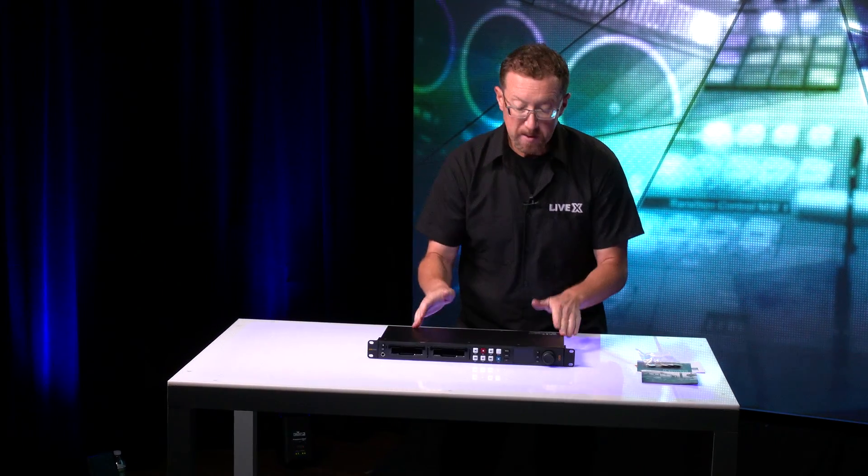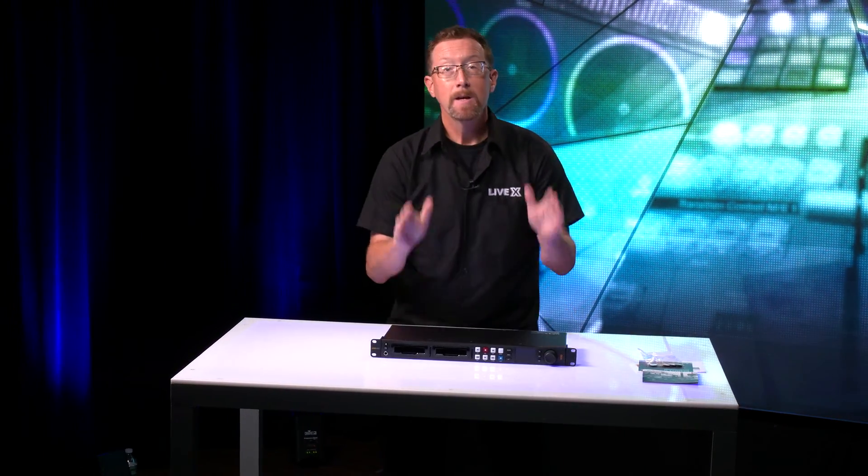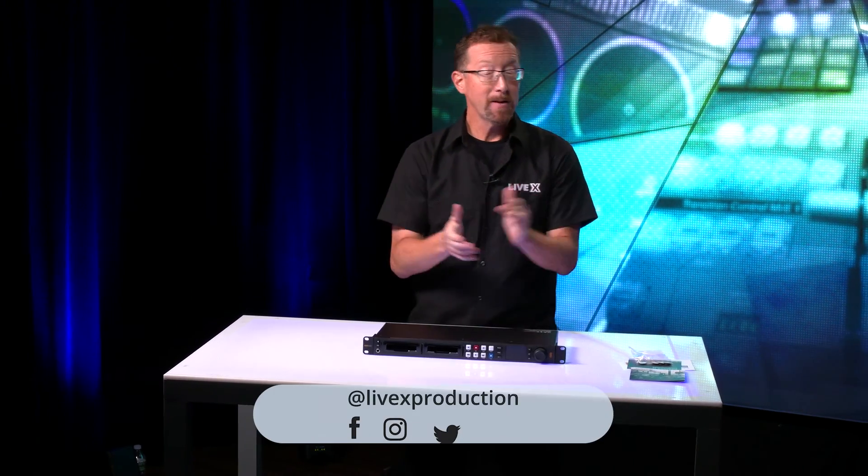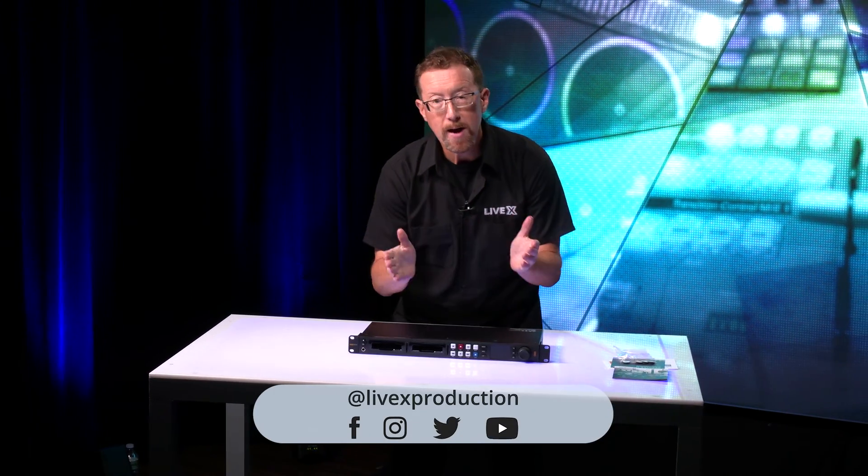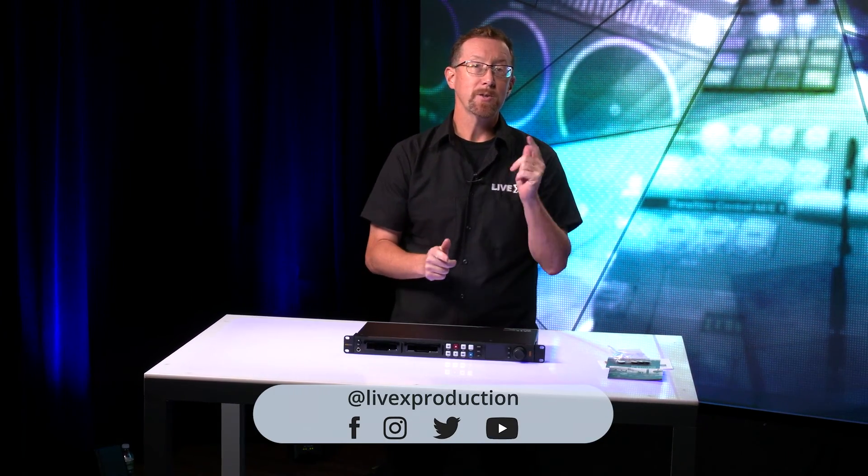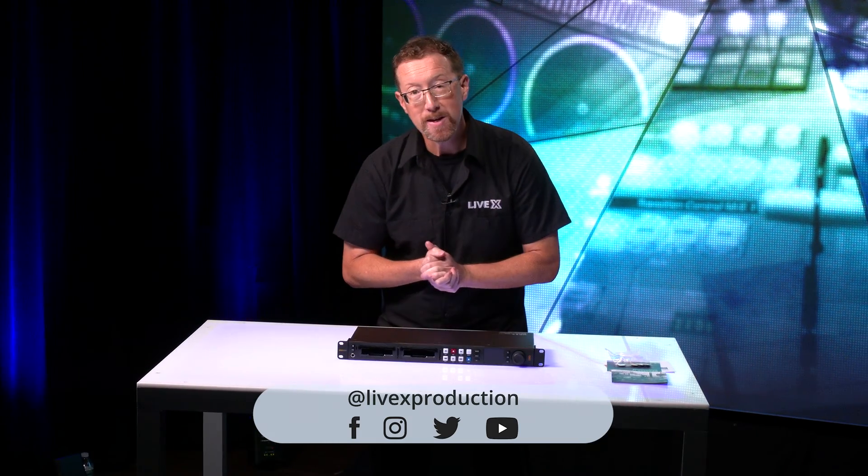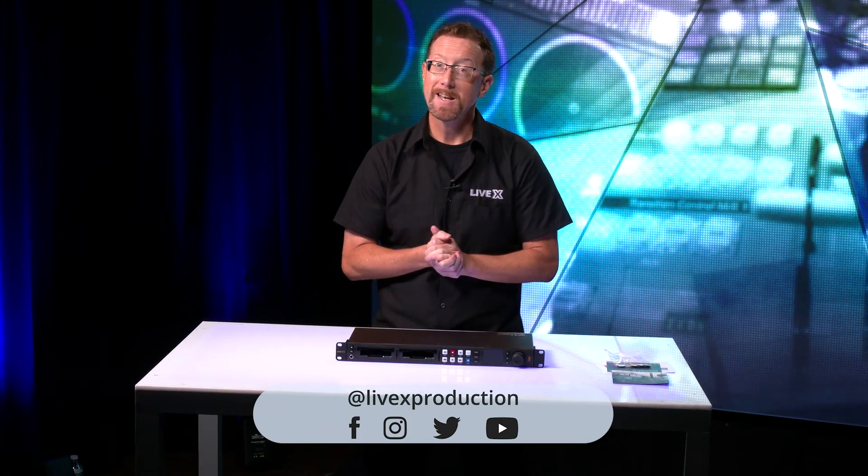Well, that's it for this unboxing. If you like what you see, hit the like button, subscribe, but also follow us on social media at LiveX. So thanks very much for tuning in, and we'll see you next time.